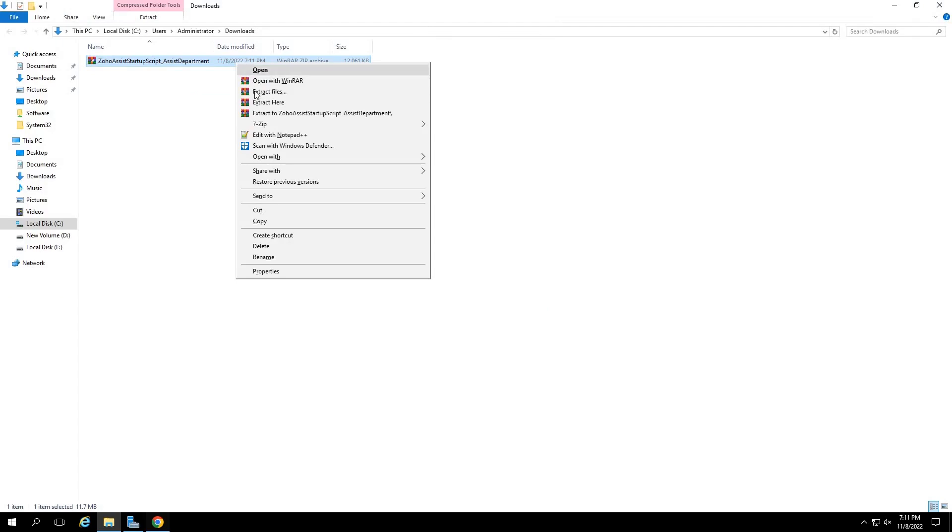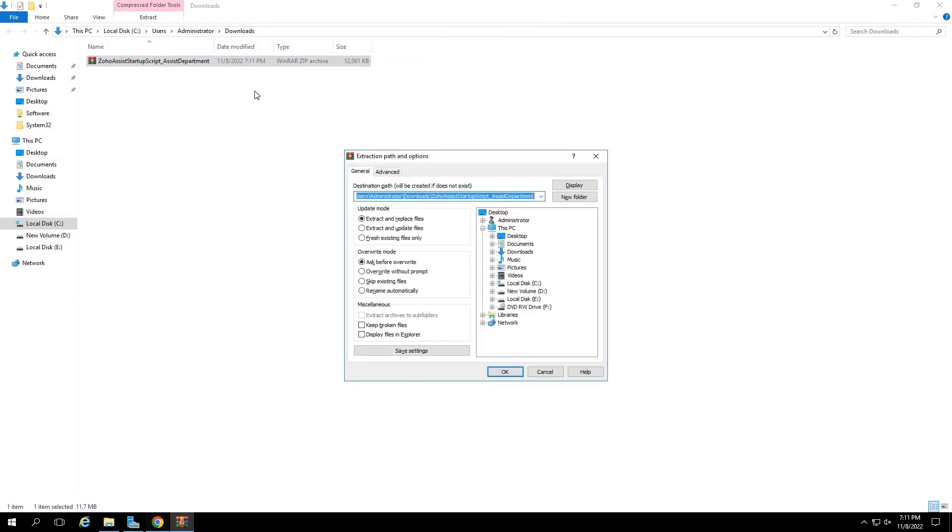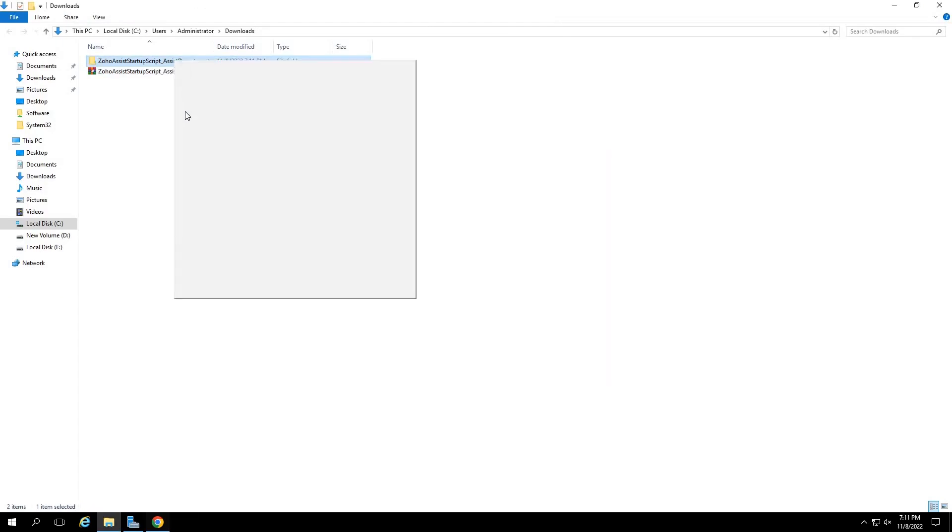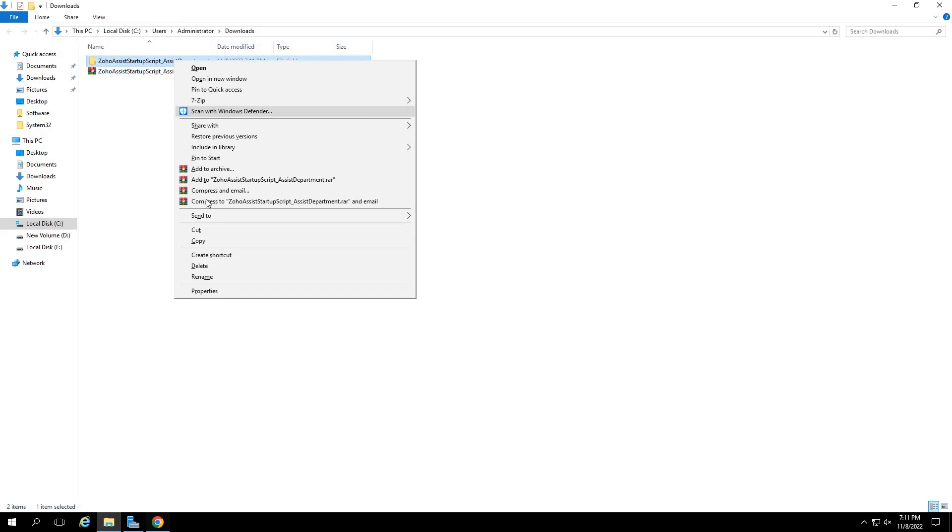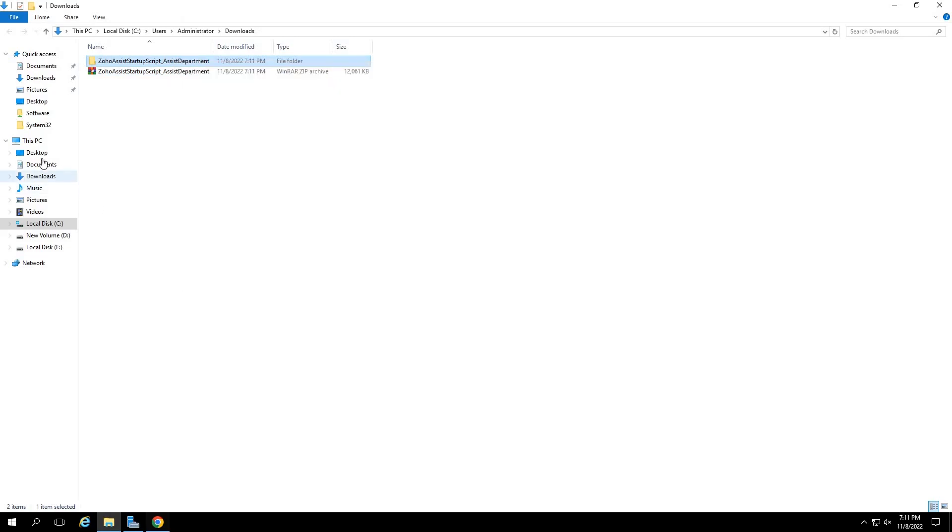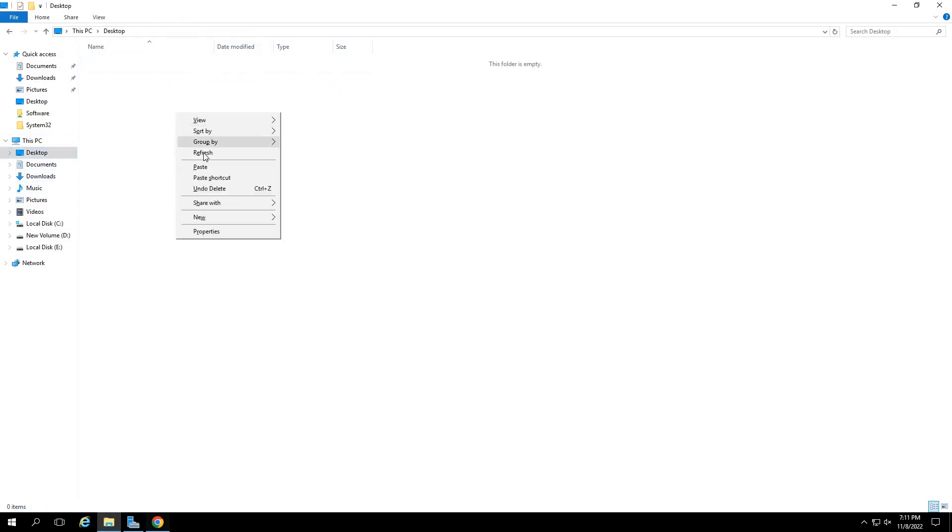Once downloaded, unzip the zip file and extract its contents in a separate folder. Move this folder to the desktop of your computer.